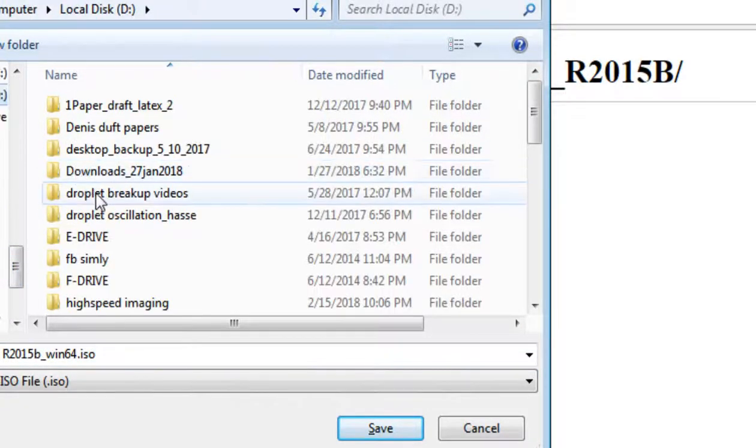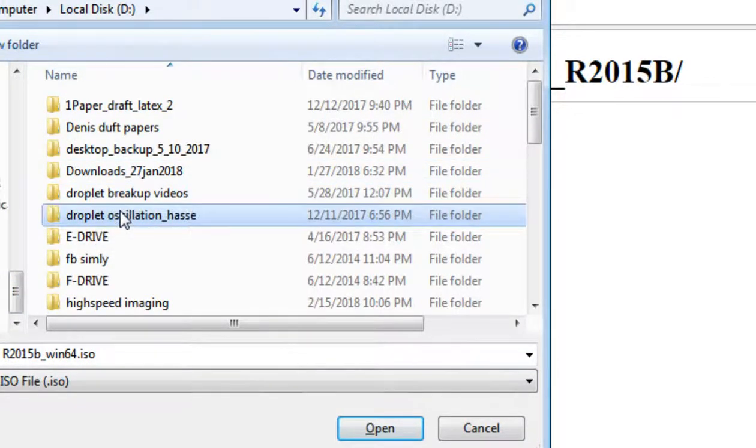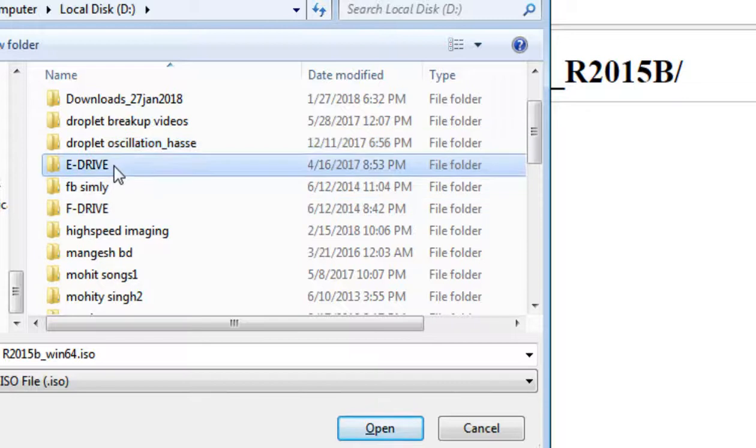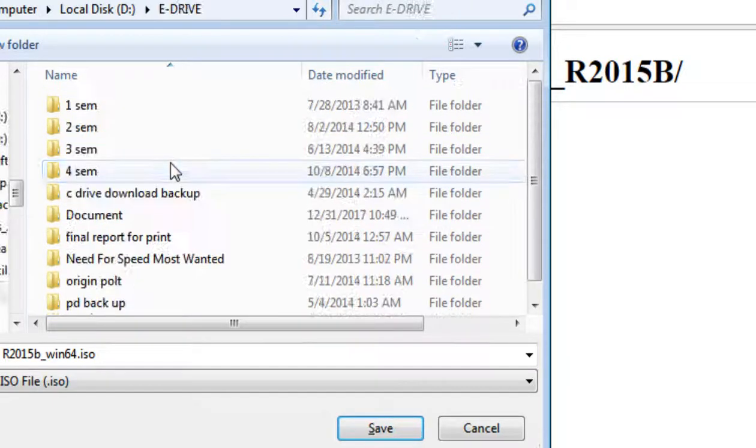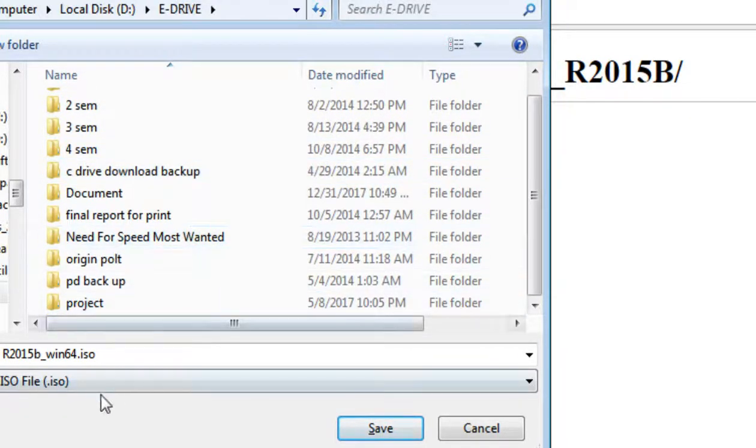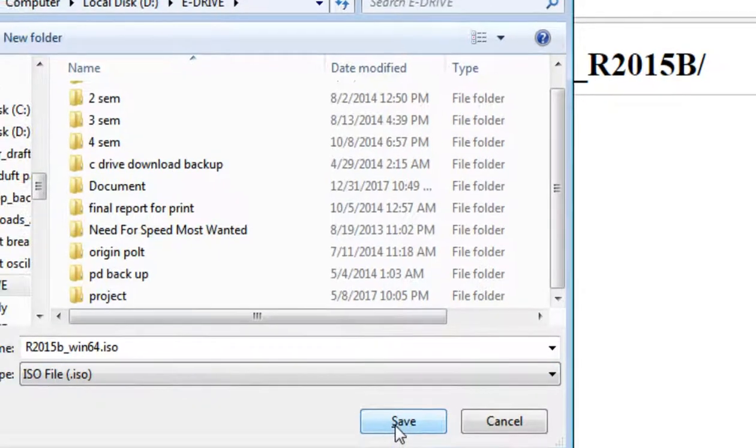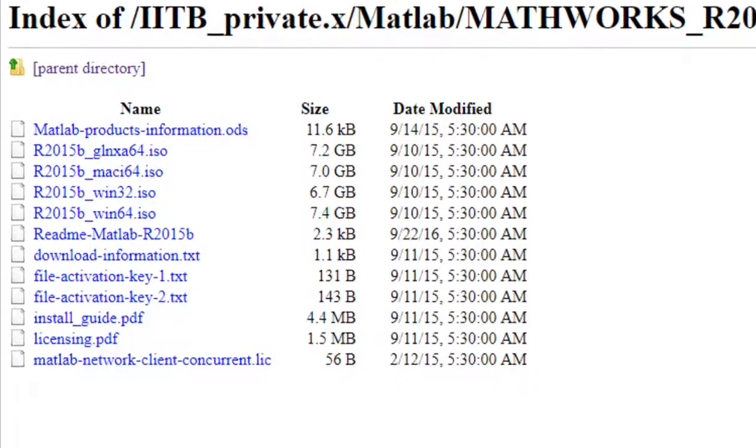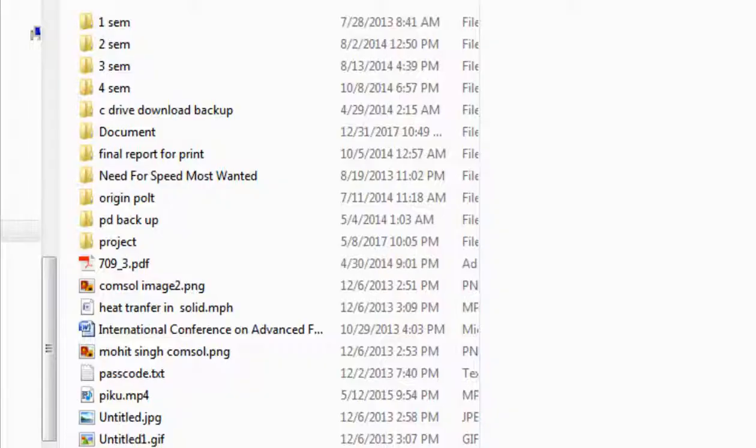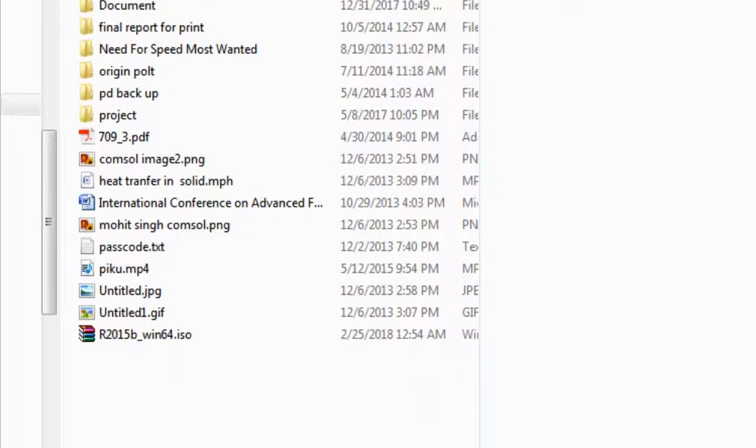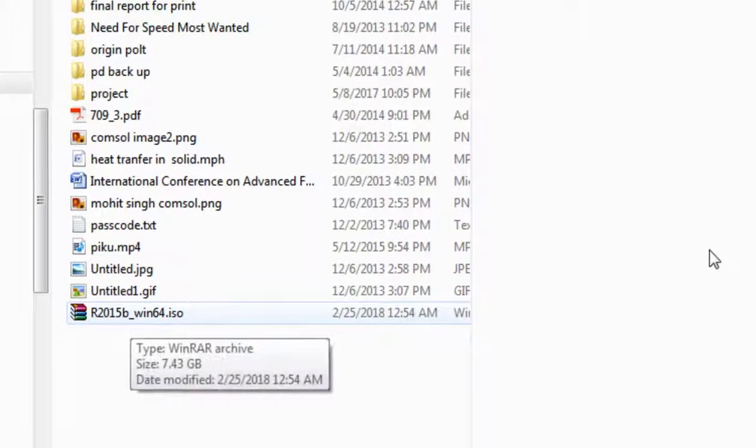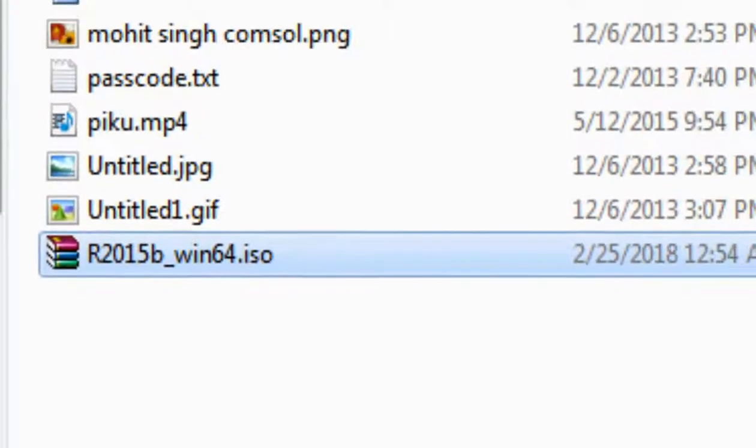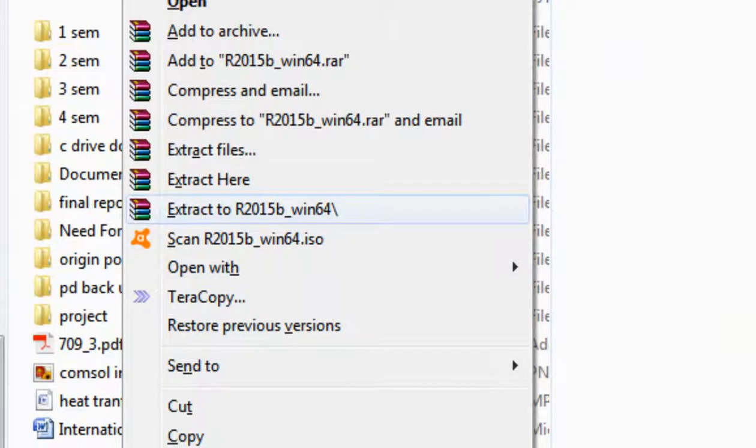Under E drive. Okay, I will simply download it. Okay, now you can see MATLAB is downloaded in a zip file, so we will extract it.